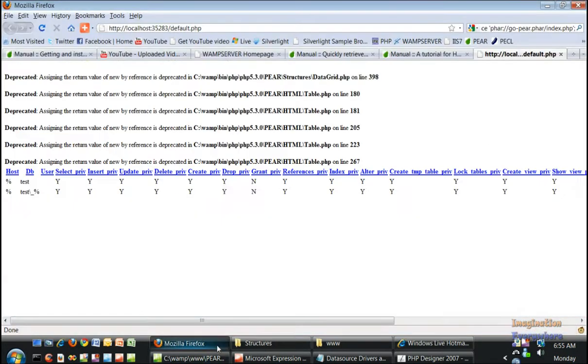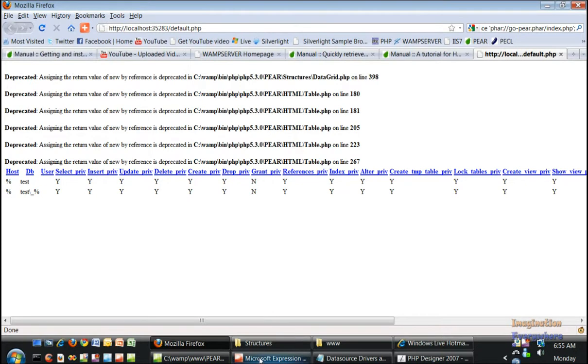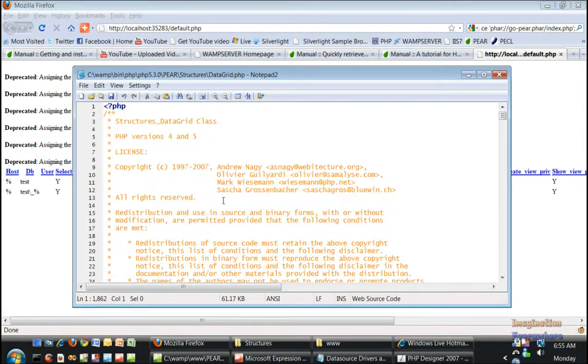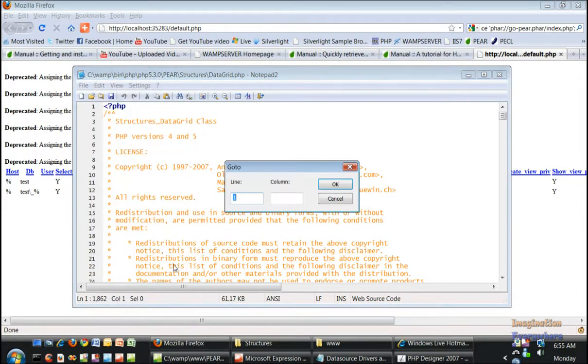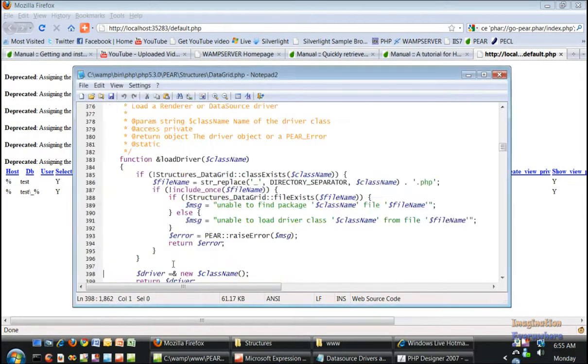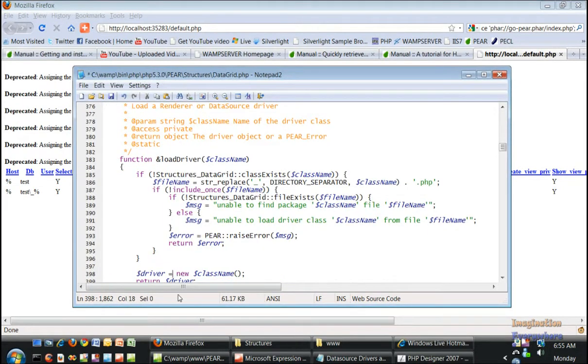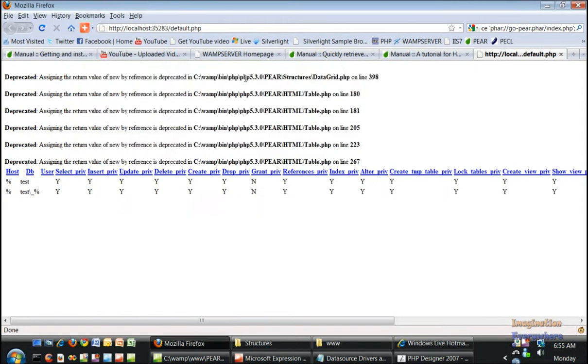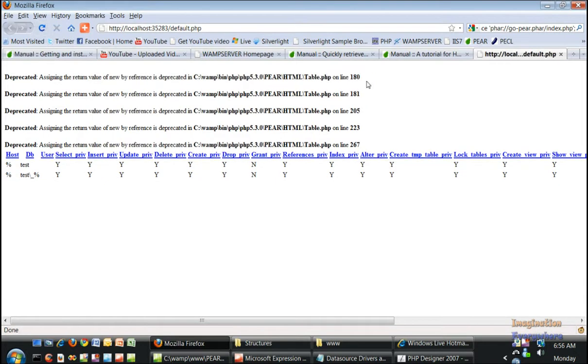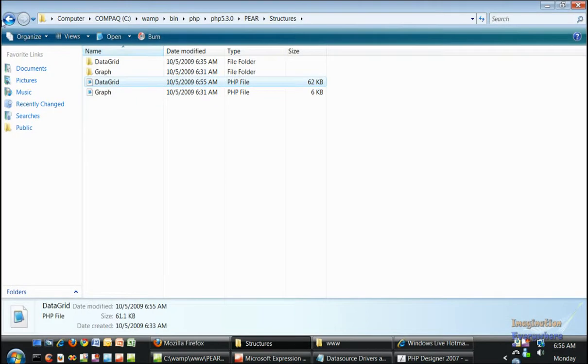They're all in the HTML table, so I'll have to fix the HTML table so we'll be able to run both of them. But there's one error in the structures data grid which is on line 398. Let's go ahead and save that. If we refresh it, as you can see that error is gone. So let's go to the HTML table.